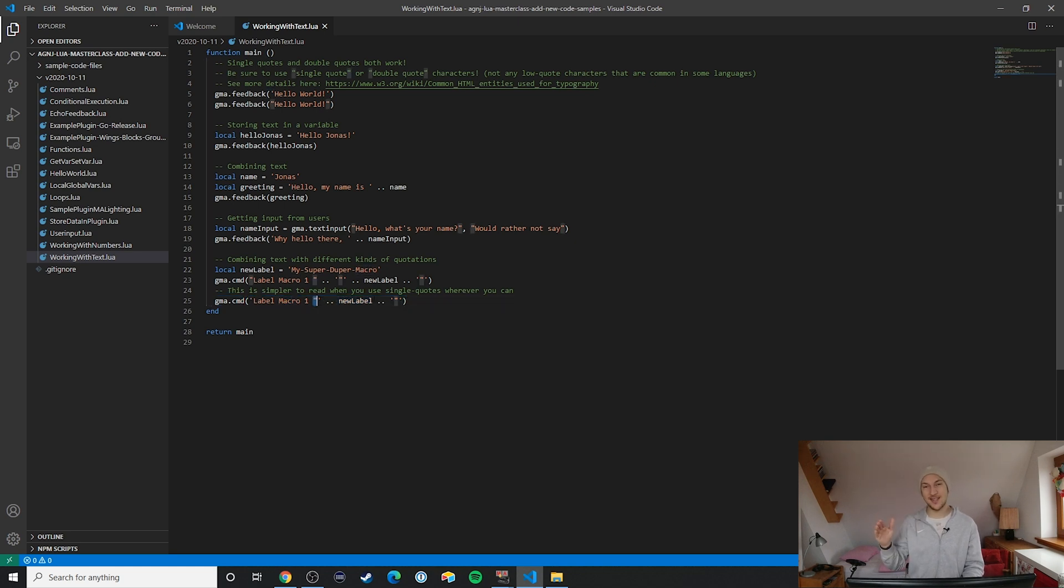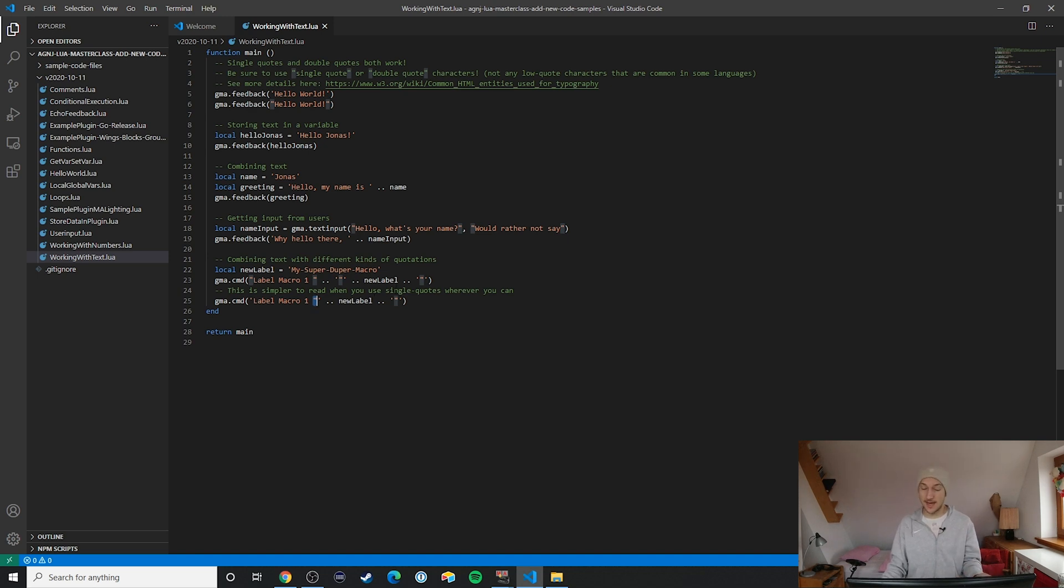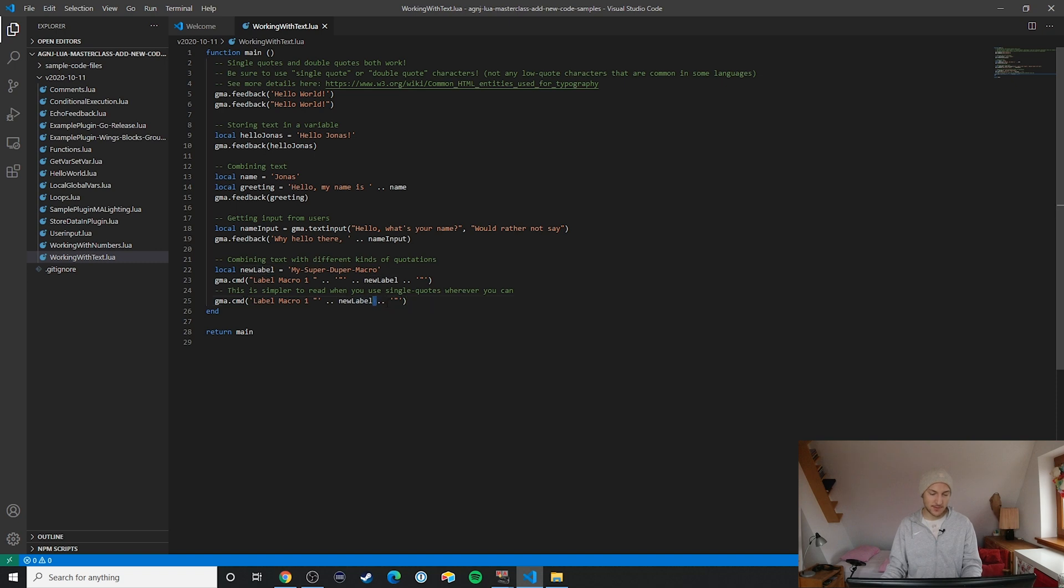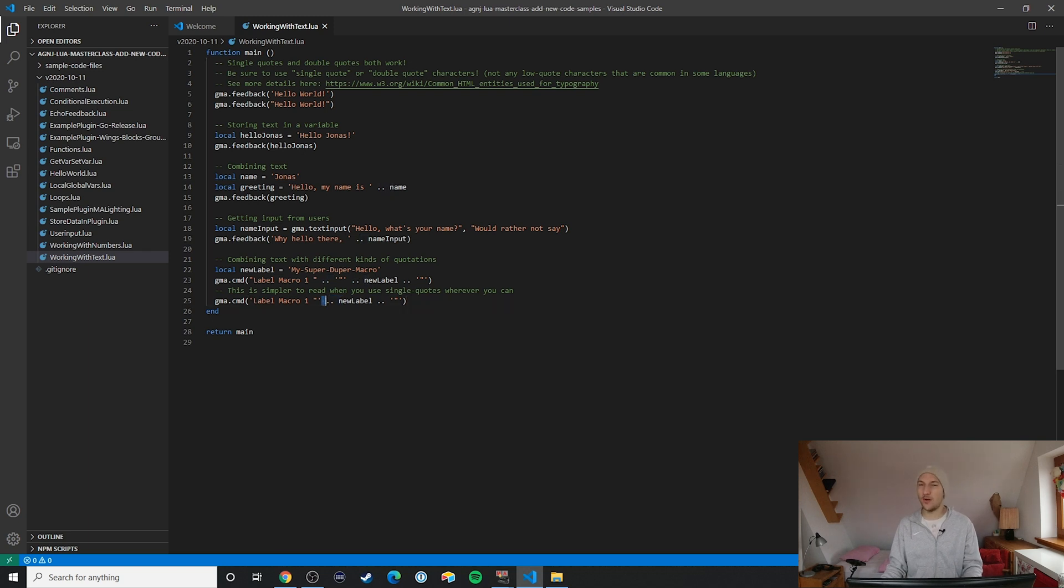What you can actually do to make your life a lot easier is to simply always use single quotes because then it's very easy for you to include these double quotes that you need in MA2 macro or MA2 commands.